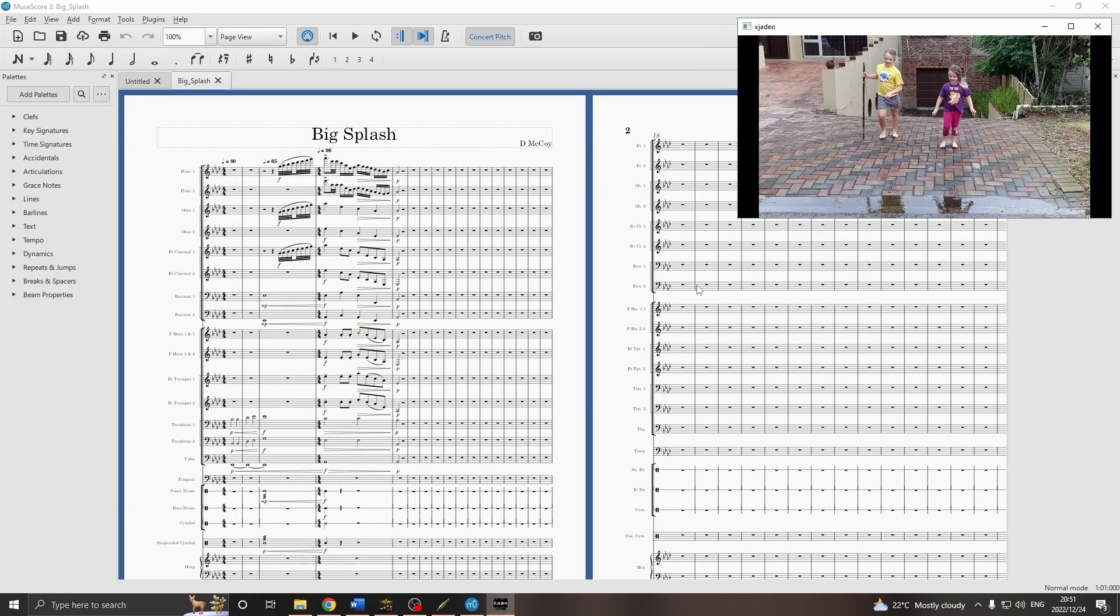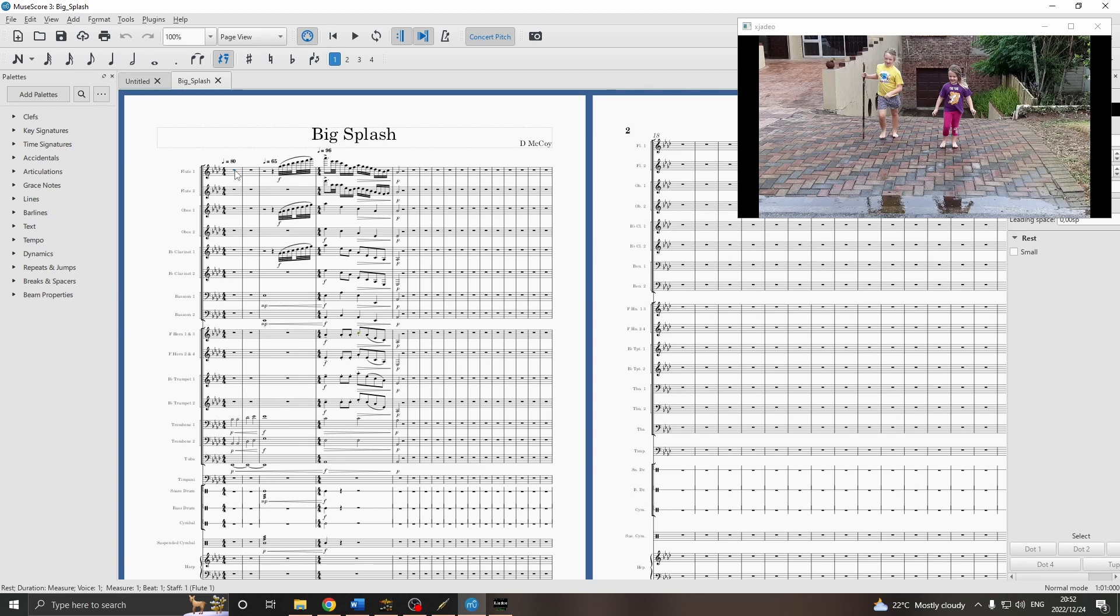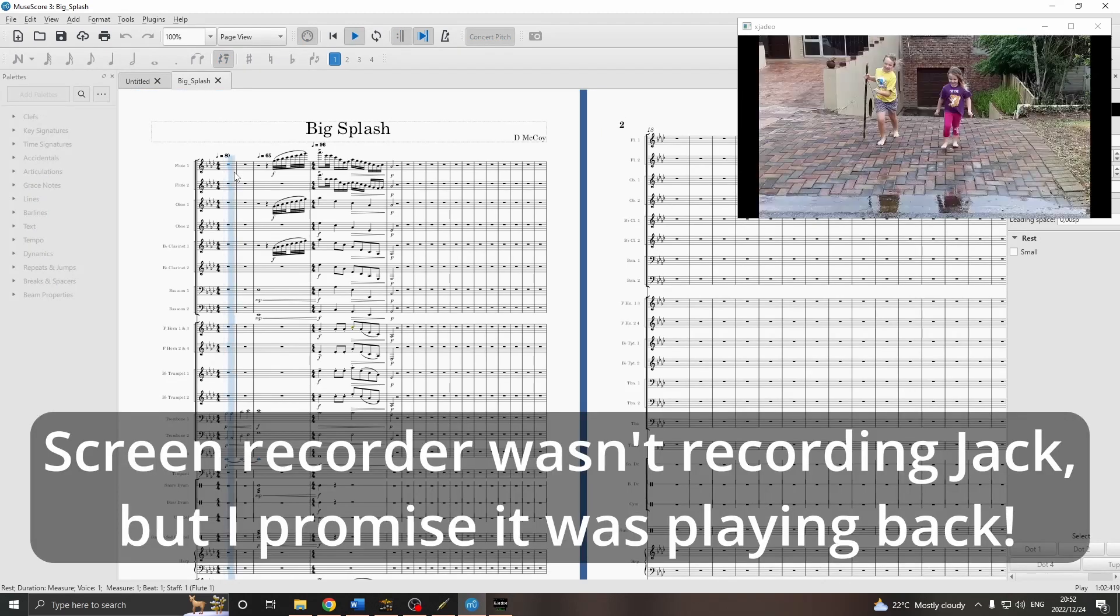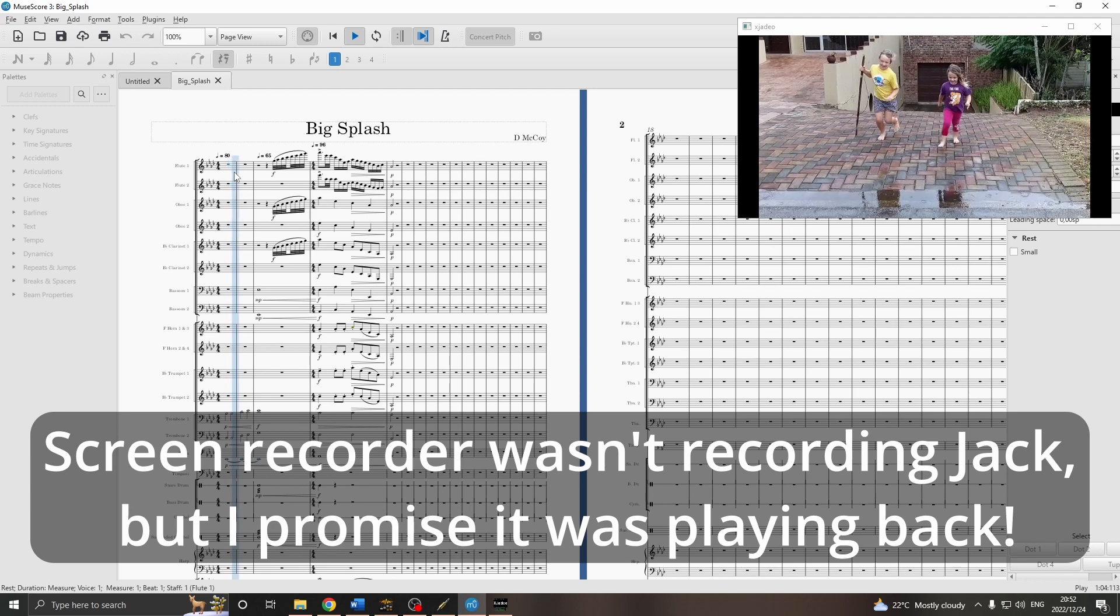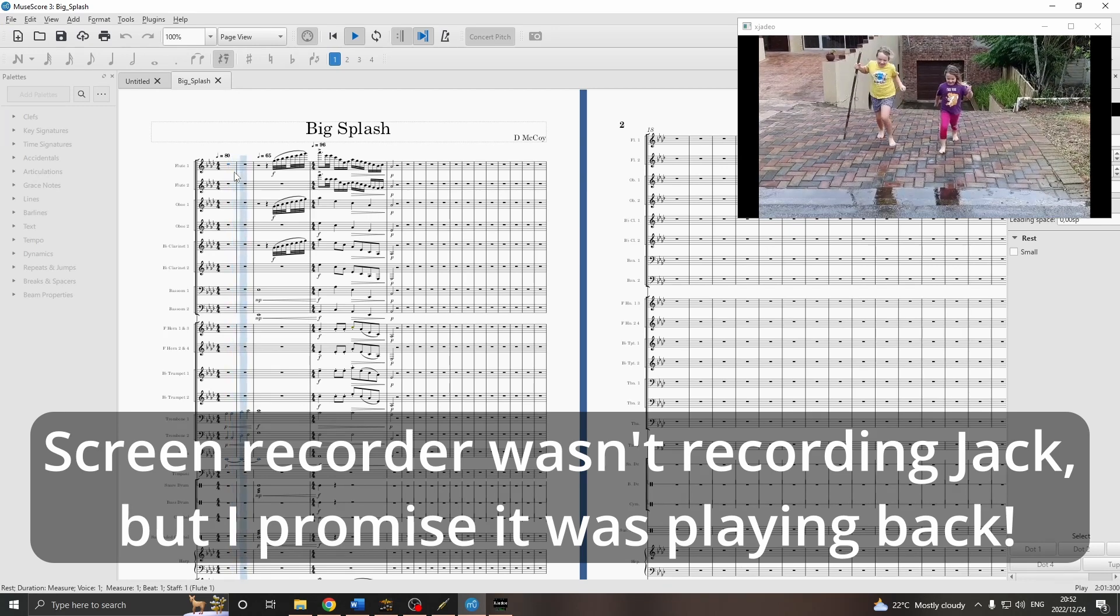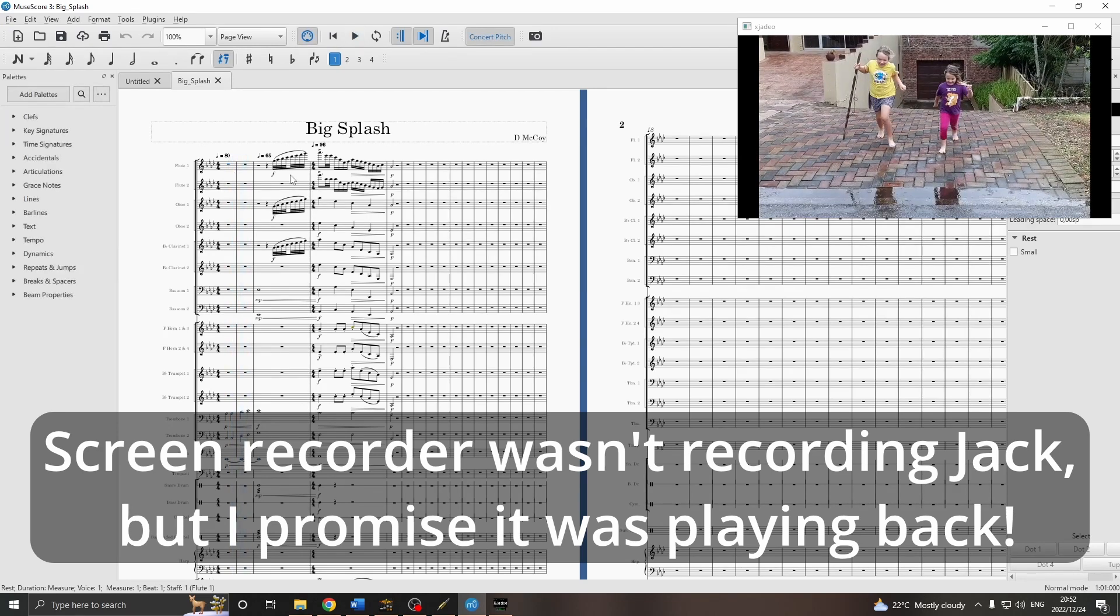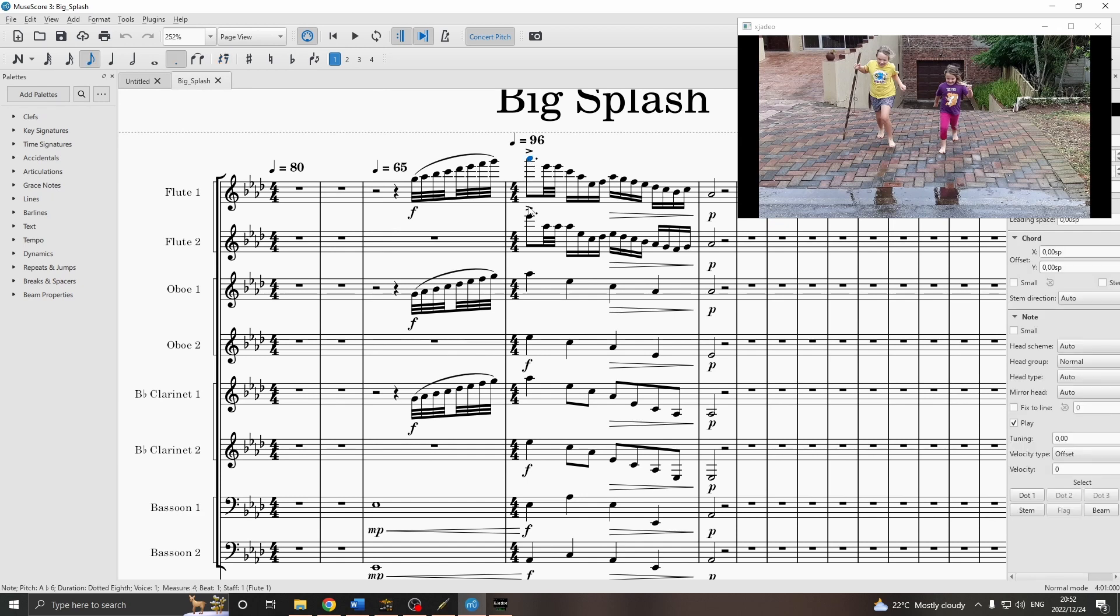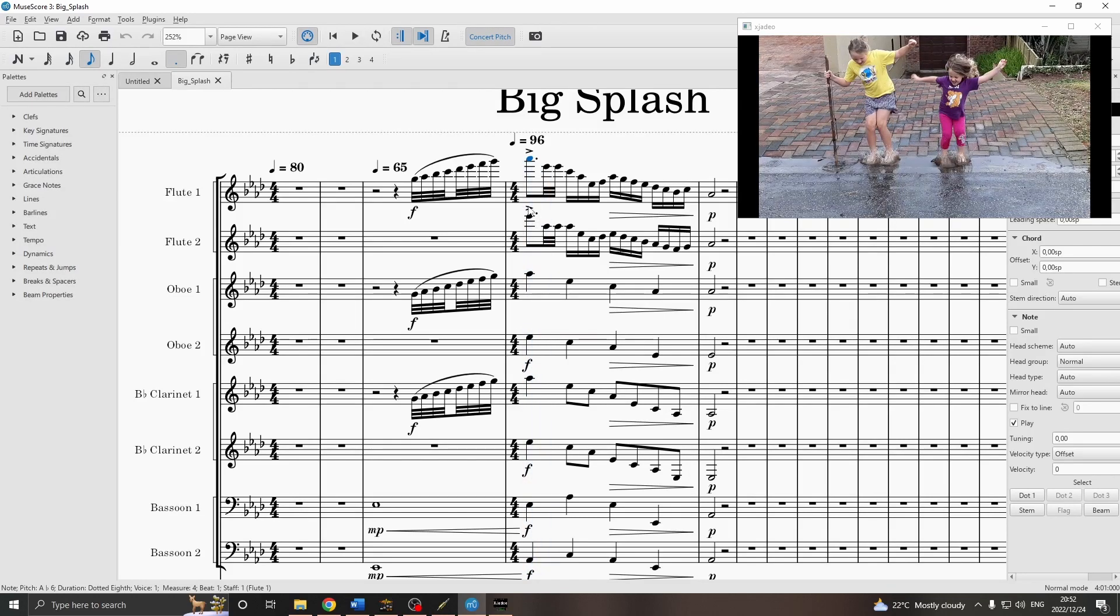Now, hopefully, everything will just work. I can play back from the beginning of the score, and see the video going along with it. I can also start at any point. For instance, I want to make sure that this climax point matches with the splash. So, I can move the cursor there, and the video goes right along with it.